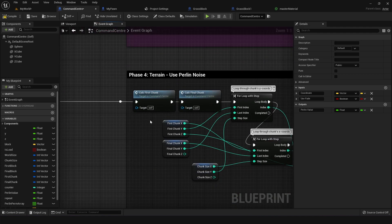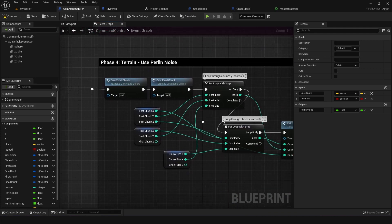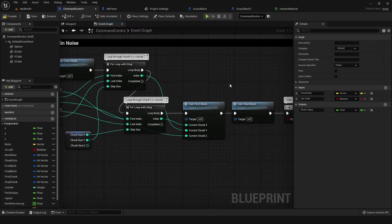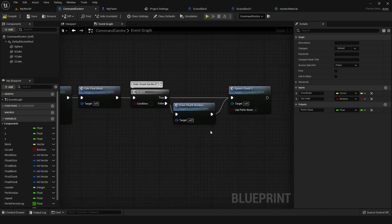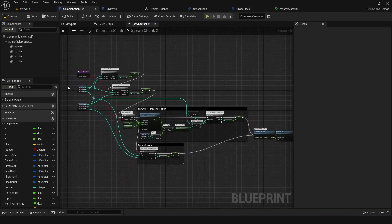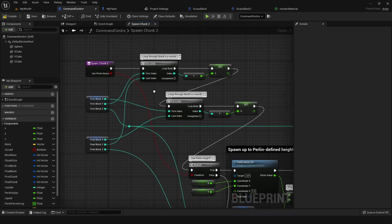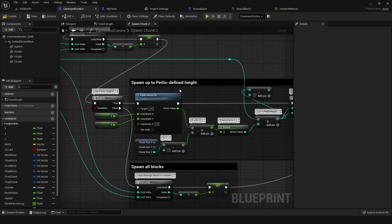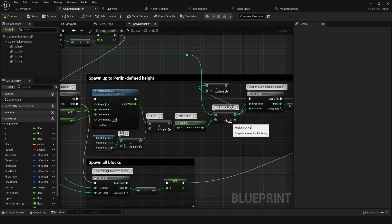For now I'm just going to talk about phase 4 where we do all the usual stuff just like phase 3 — you calculate the first and final chunk, put it through two custom for loops, calculate all the block information and then spawn the chunk. There's nothing really different here except for the fact that in the chunk, rather than randomizing the block spawning, I randomize it from the bottom up using Perlin Noise and do the Z loop as the innermost loop. Once I've calculated my Perlin Noise I simply feed it into the Z to decide how high up I'm going to generate my blocks.